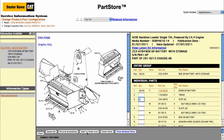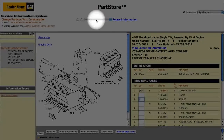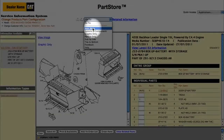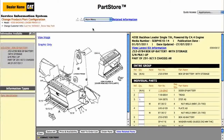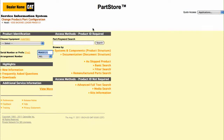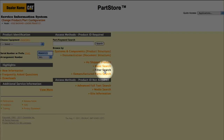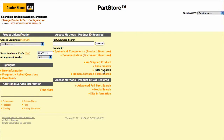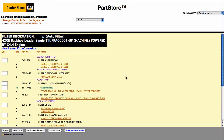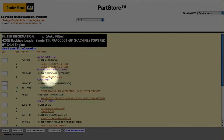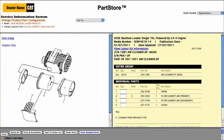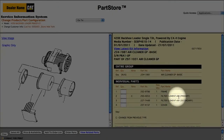To search for other parts, select Main Menu. Our 420E needs a new air filter. This time, let's do a filter search. The filter search shows all the filters on the machine by system or component. Let's look at the basic air cleaner group in our air inlet and exhaust system.